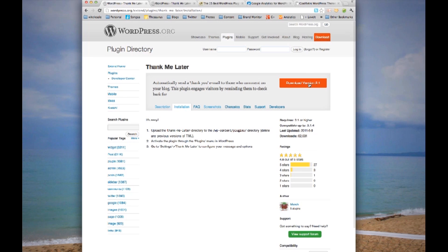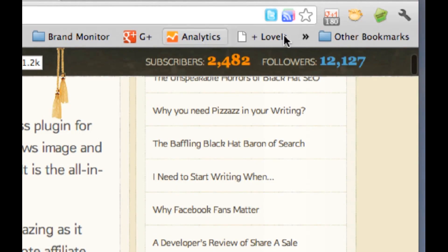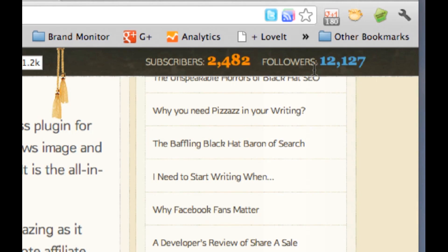The other plugin I highly recommend is the Feed Burner Circulation, which will help you see the subscriber count on the top right of your screen. Right here on the top right, you can see how many subscribers and followers this blog has.